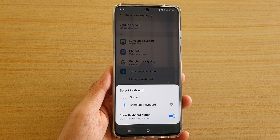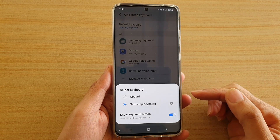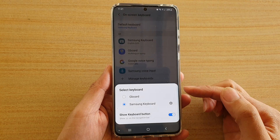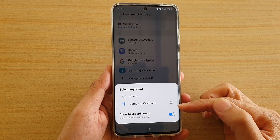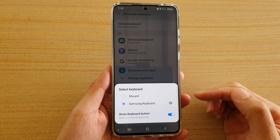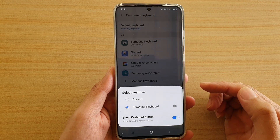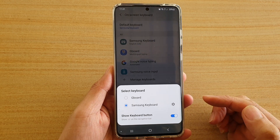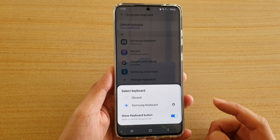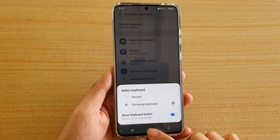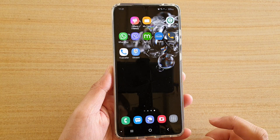In this video we're going to take a look at how you can select the default keyboard on your Samsung Galaxy S20, S20 Plus, or the S20 Ultra. First, tap on the home key to go back to your home screen.